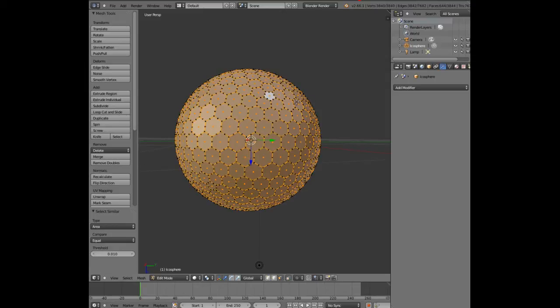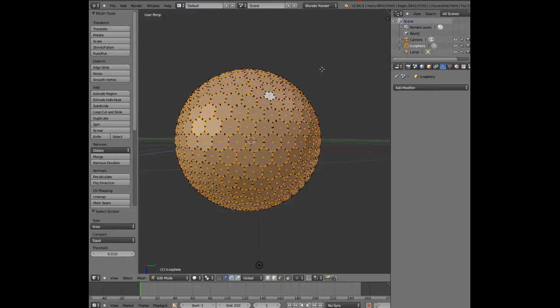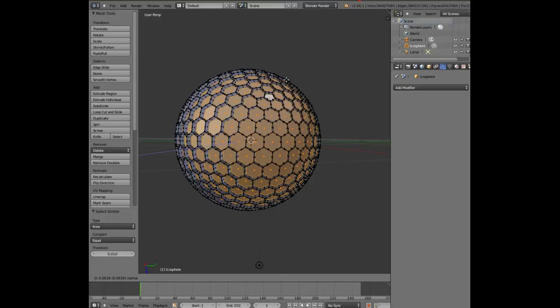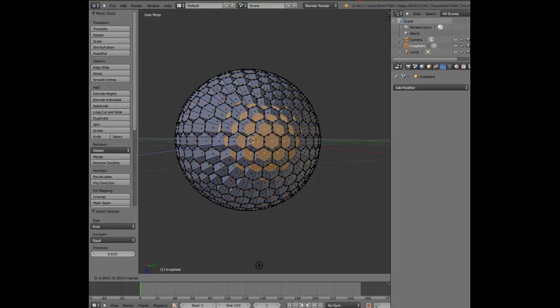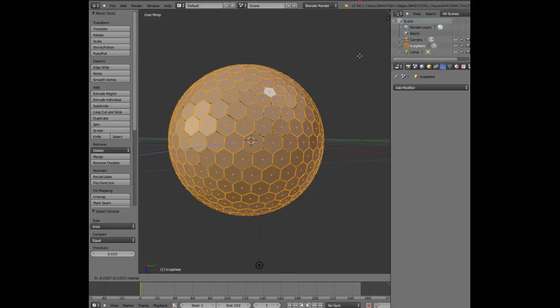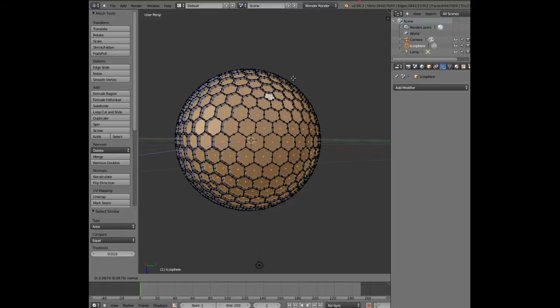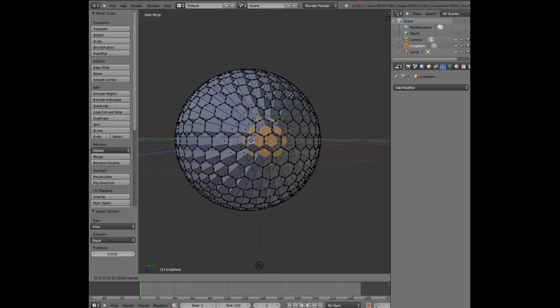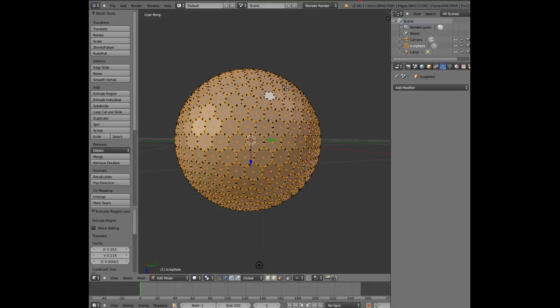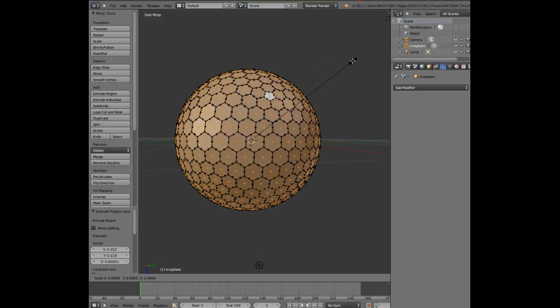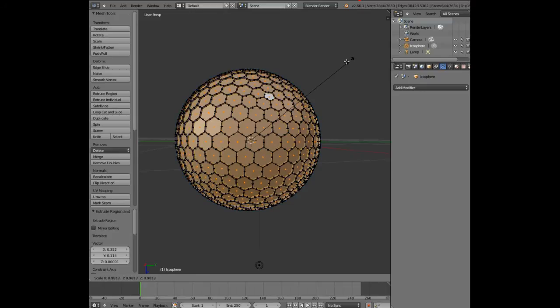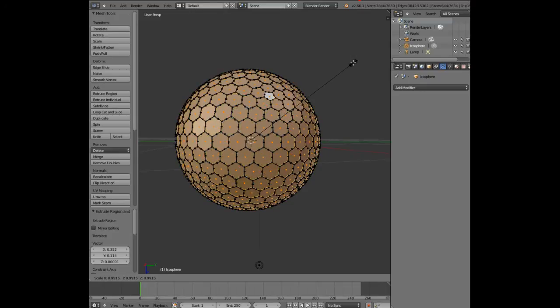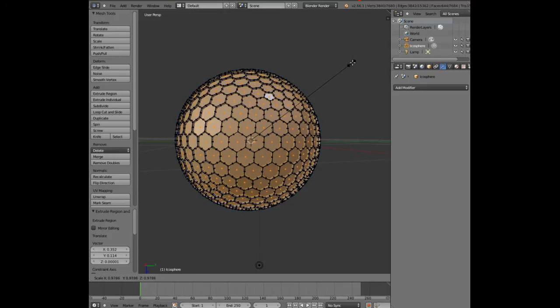Now we're going to press E on the keyboard to extrude the areas that we've selected. If we press E once and move our mouse to try to extrude it, you can see it doesn't actually extrude evenly. You want it to go downwards towards the center of the ball, but it doesn't really. So after we pressed E, press escape, and then press S for scale.